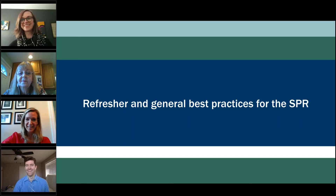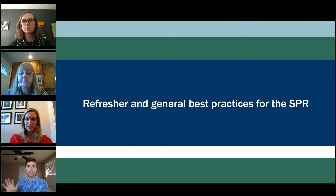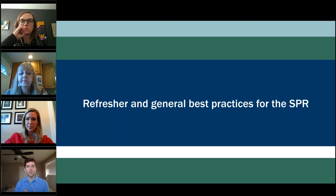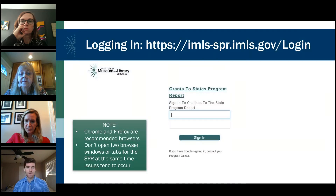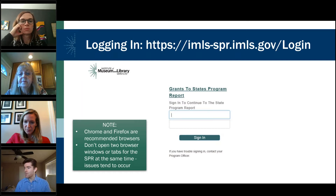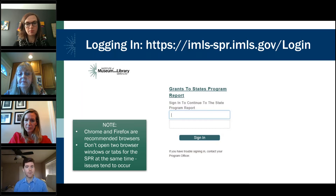This portion of the webinar shifts from the new CARES Act-centric information to a general overview, refreshers, and general principles. This is good for anybody who might want a refresher — this year has been a bit of a whirlwind — or anybody using the SPR for the first time. The first thing you do is log in. Your IMLS program officer can set you up with an account if you don't already have one. If other people in your state library need access to help add project information, let us know and we can add those accounts.